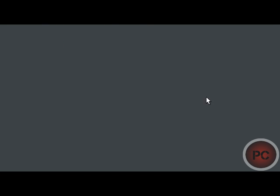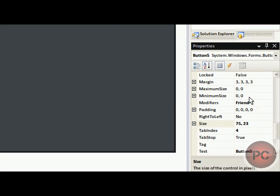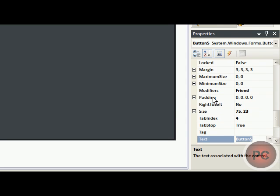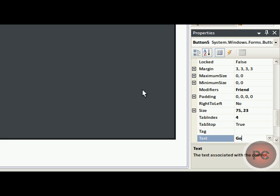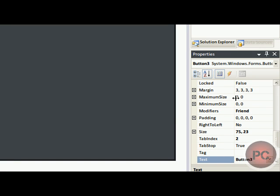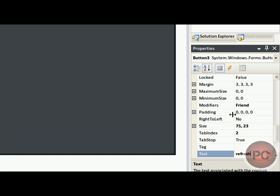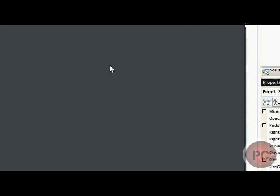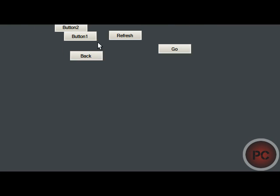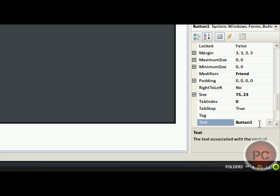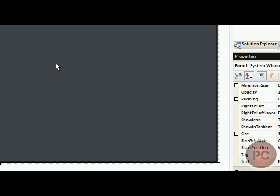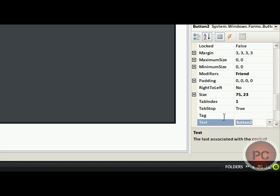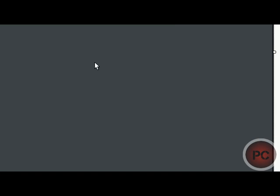So, let's rename them. Button five can be go. And, to rename it you go to your properties and you go to text and you rename it here. So, we'll rename it go. Same thing with all the others. Let's rename this refresh. And, let's name button number four back. Button number one can be forward. And, button number two can be stop. Okay, so you got your buttons.